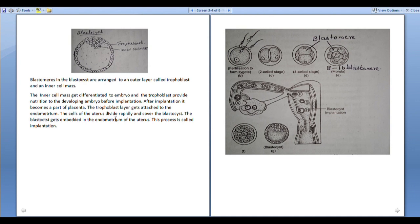The trophoblast layer gets attached to the endometrium. The cells of the uterus divide rapidly and cover the blastocyst. Thus, the blastocyst gets embedded in the endometrium of the uterus. This process is called implantation.